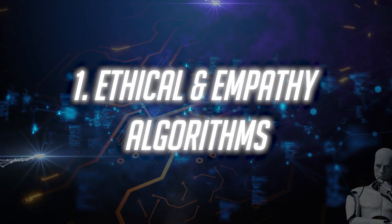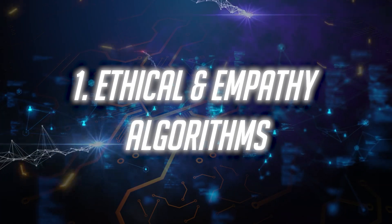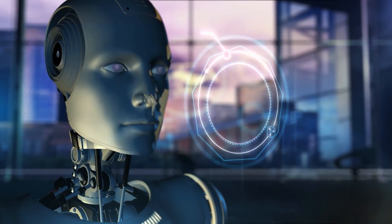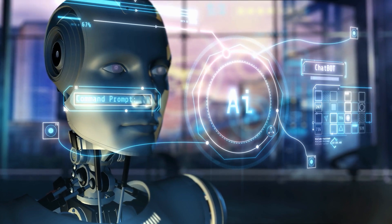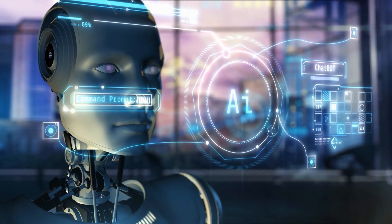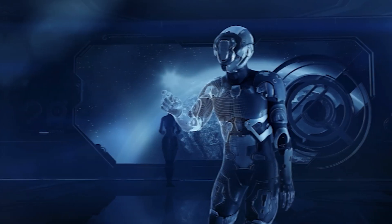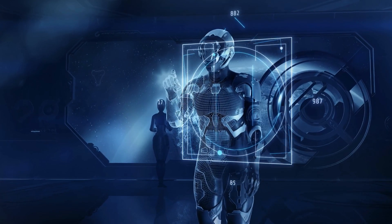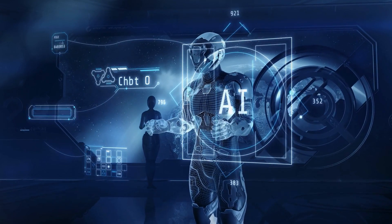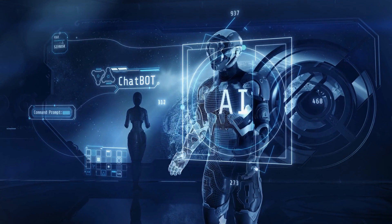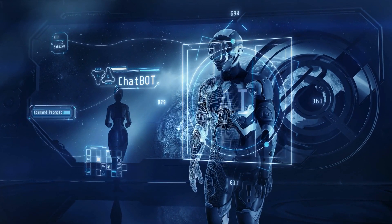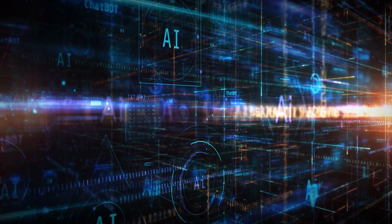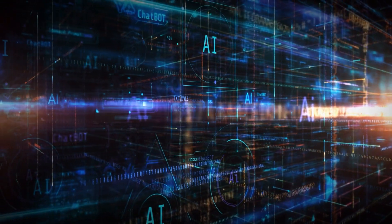Number 1. Ethical and Empathy Algorithms. In the world of AI, the development of ethical and empathy algorithms is perhaps the most groundbreaking and essential advancement. As AI becomes more integrated into our daily lives, ensuring that these systems make decisions considering human values and ethics becomes crucial. But what does this really mean, and why is it so important?